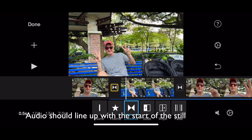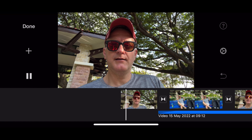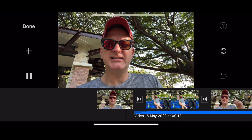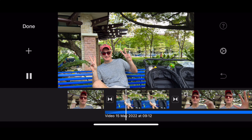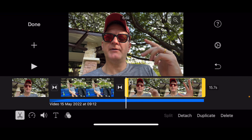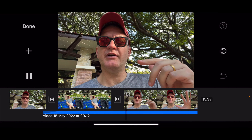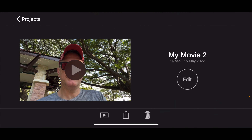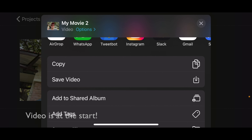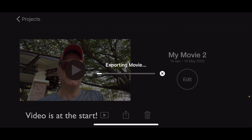Then finally we can maybe turn that into a dissolve. I think I can just put a little bit more. Alright, that's how you do it — I'll show you the full video once I've exported it. Please give the video a like!